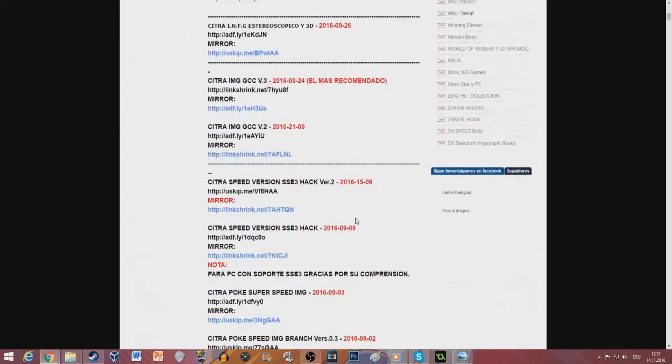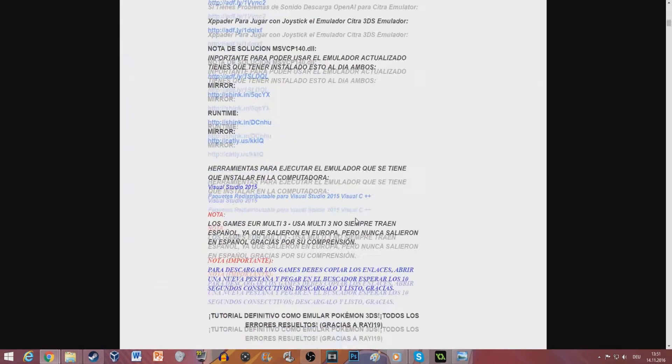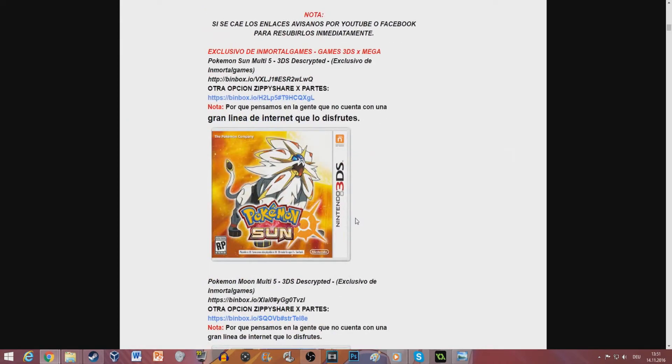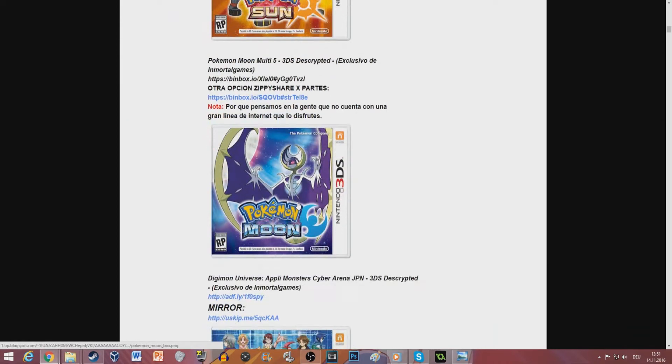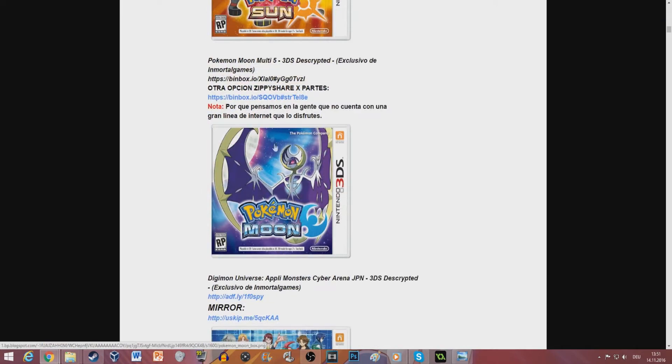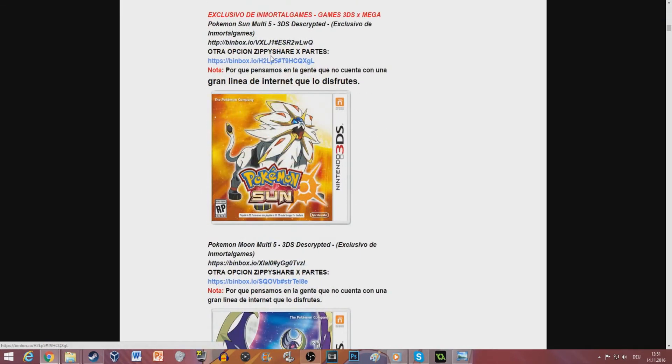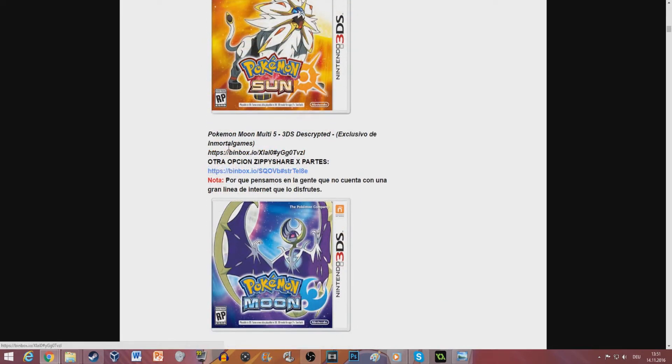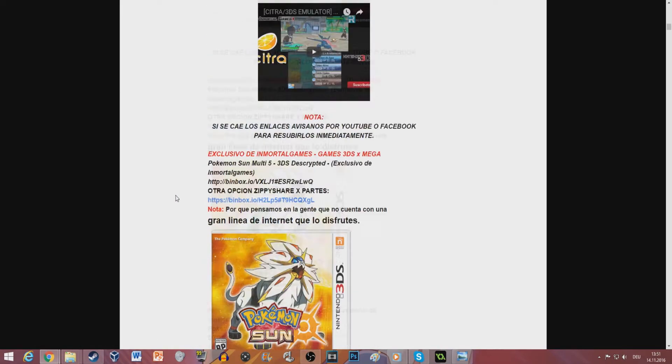From the same site you can also get, if you scroll down a bit, the ROM for Moon and Sun. So yeah, pick whatever one you like. Go to the link on there.